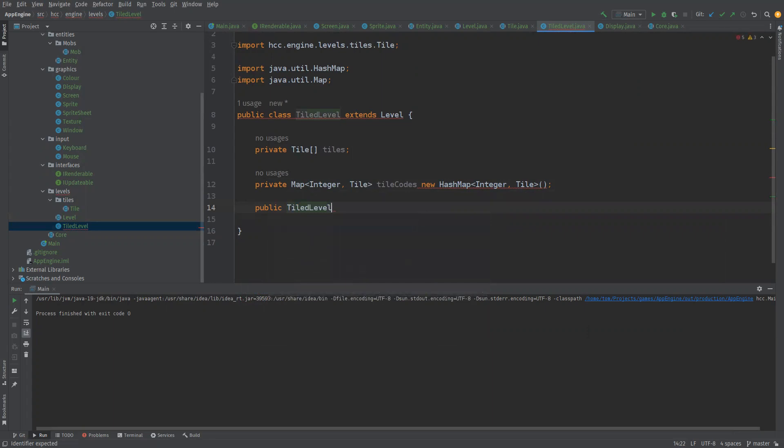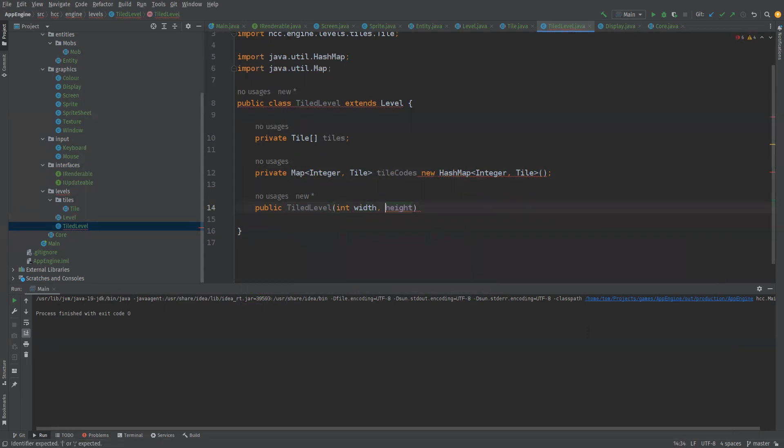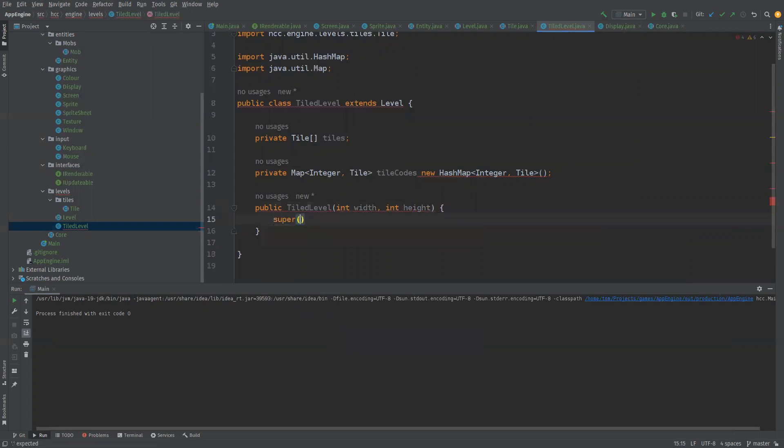So we'll make a public tiled level taking in a width and a height. We'll say super, width and height.